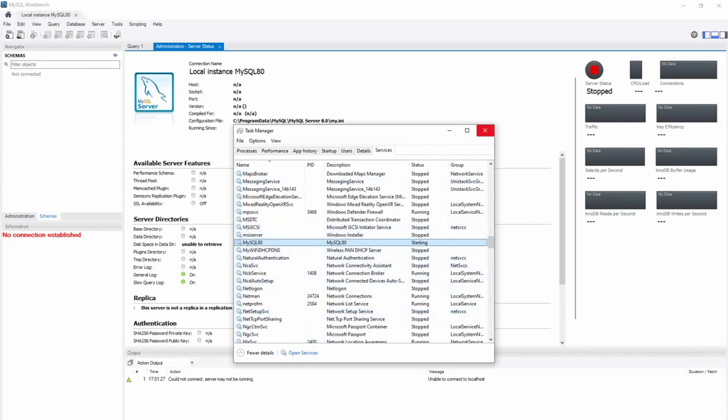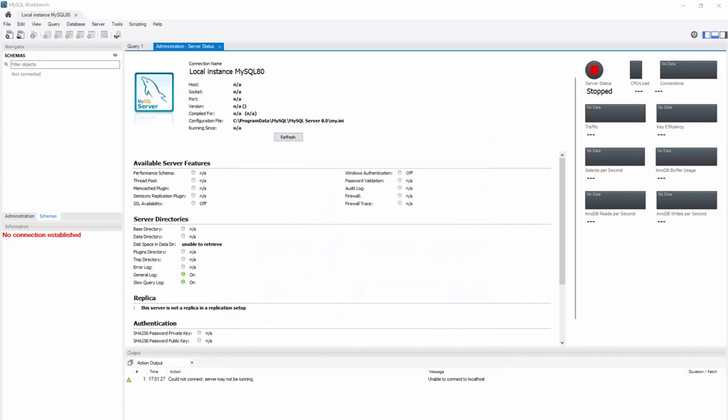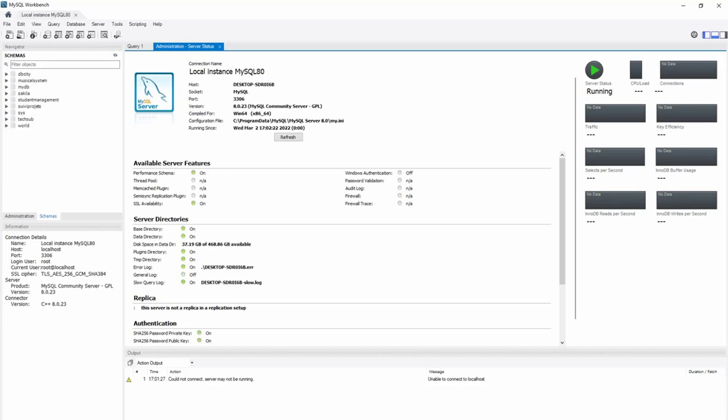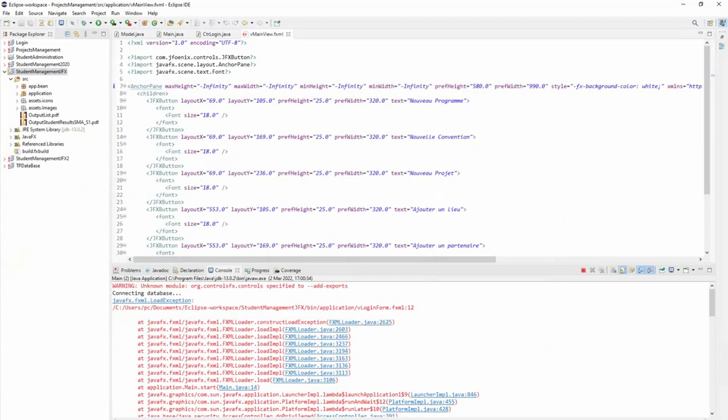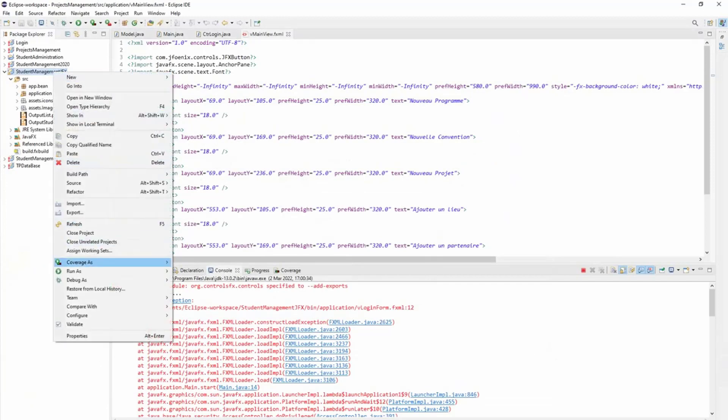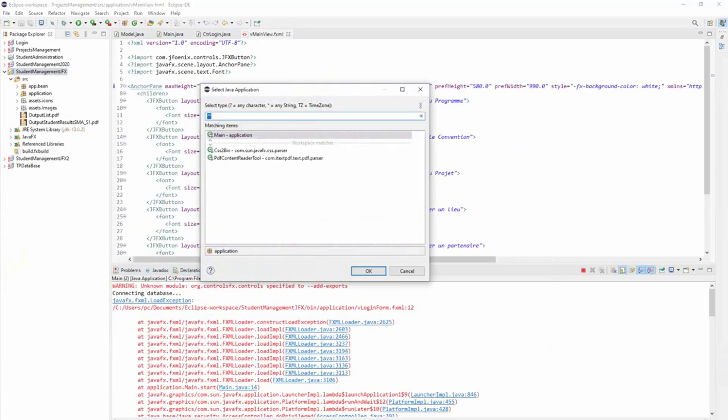And now you can see that my server is running. So now I will go back to my application and this time it should work. I right-click, Run as Java Application.